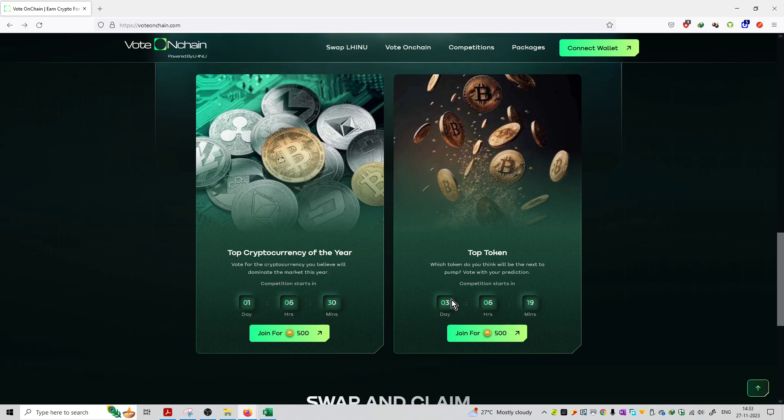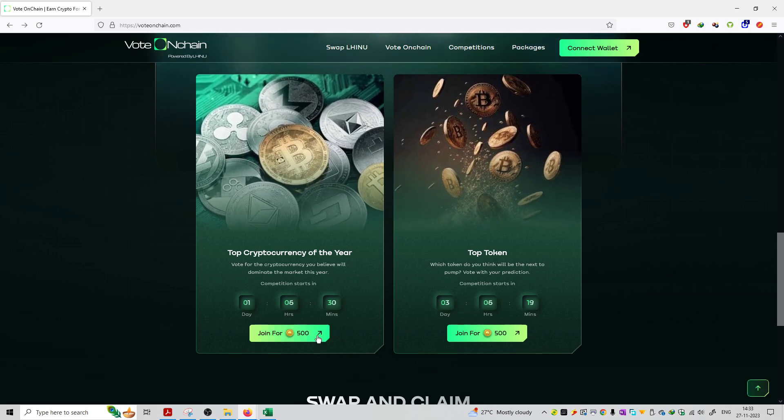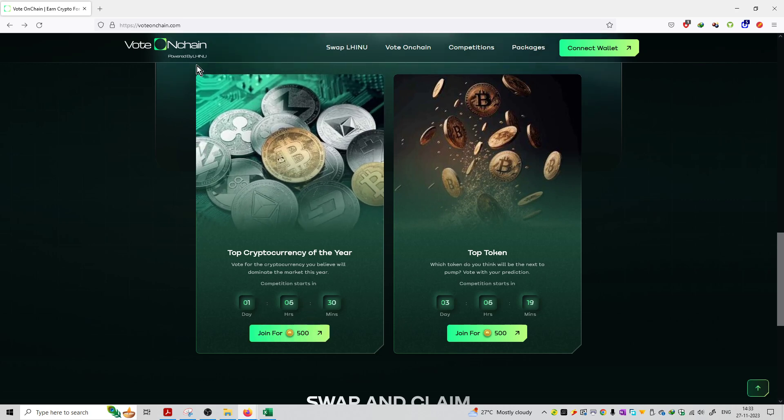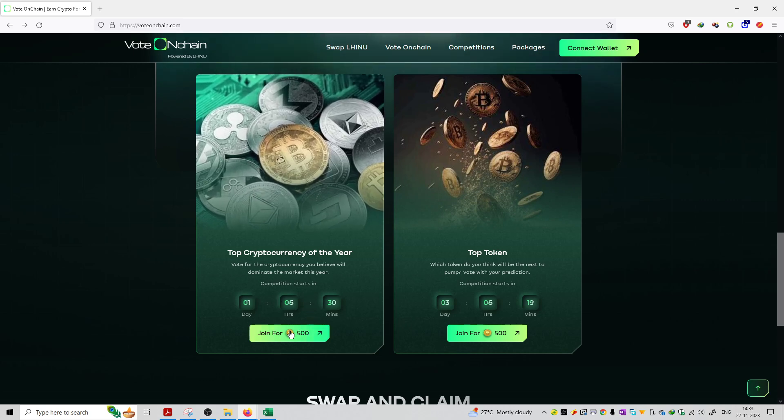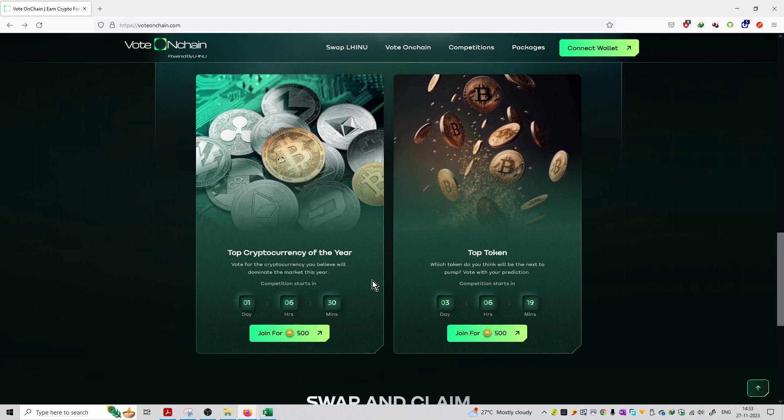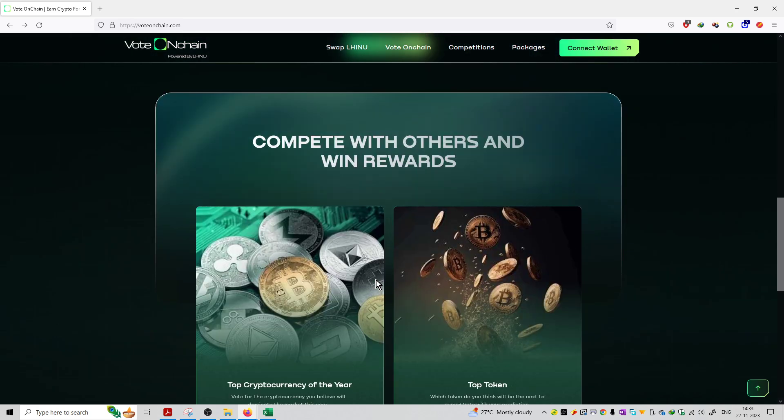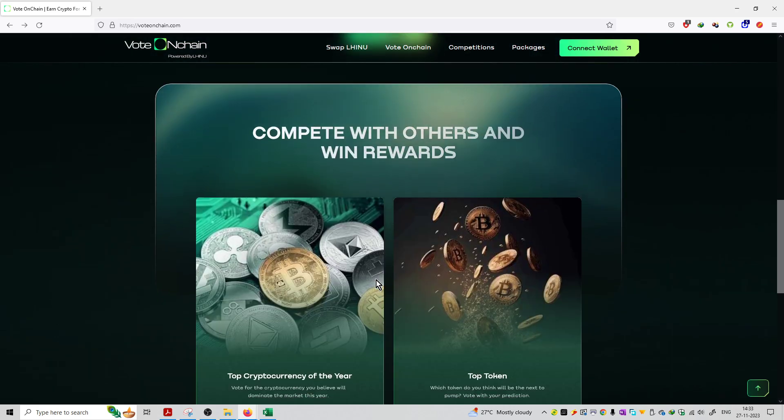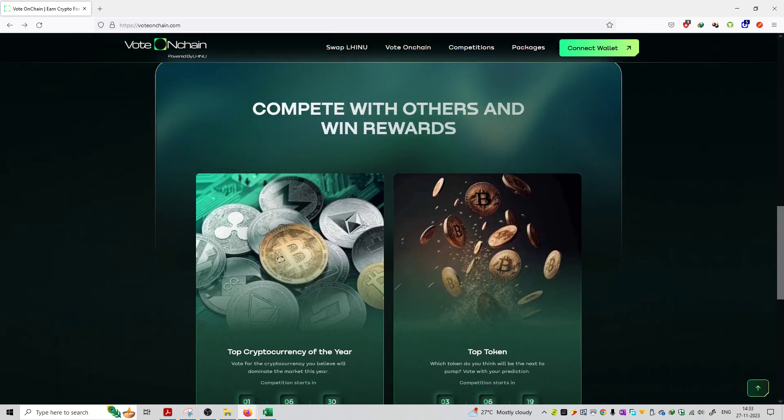You can start voting for this event and then you can join this event with a number of coins. This is a native currency, LHINU coin. You can join this event by donating 500 number of coins on this particular link, and then you can start voting on this platform. So that's how you can do the voting and competition and win the rewards as well.